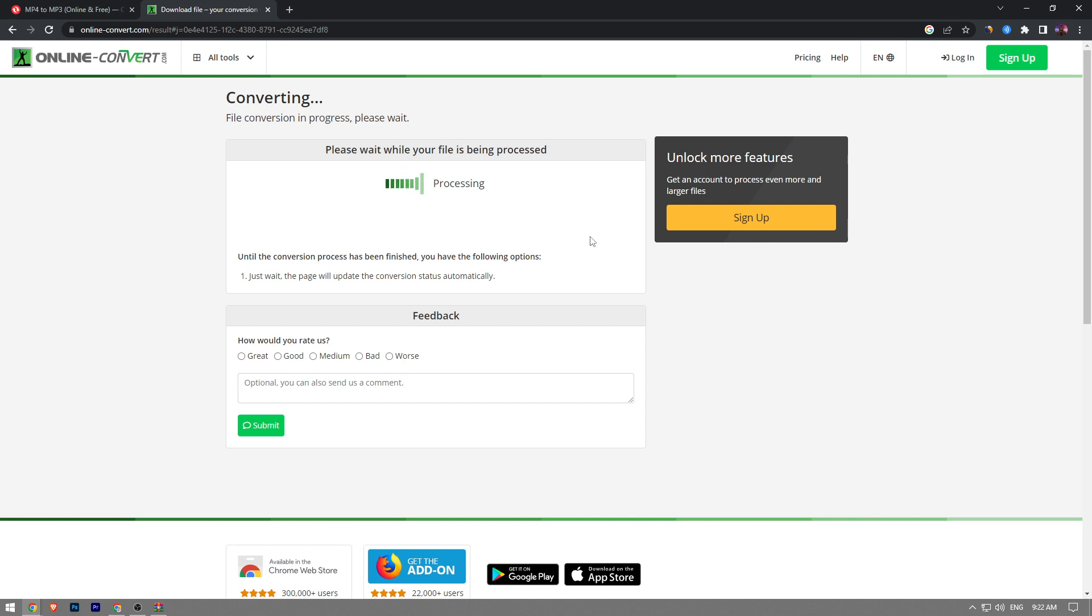So as we're waiting for it to convert, guys, make sure to like the video or subscribe because we share a lot of value on this channel. It's just a couple clicks for you and it means a lot for us. So please do that. I'm still waiting for it to be processed. As I said, I believe it's going to take us a minute or two.